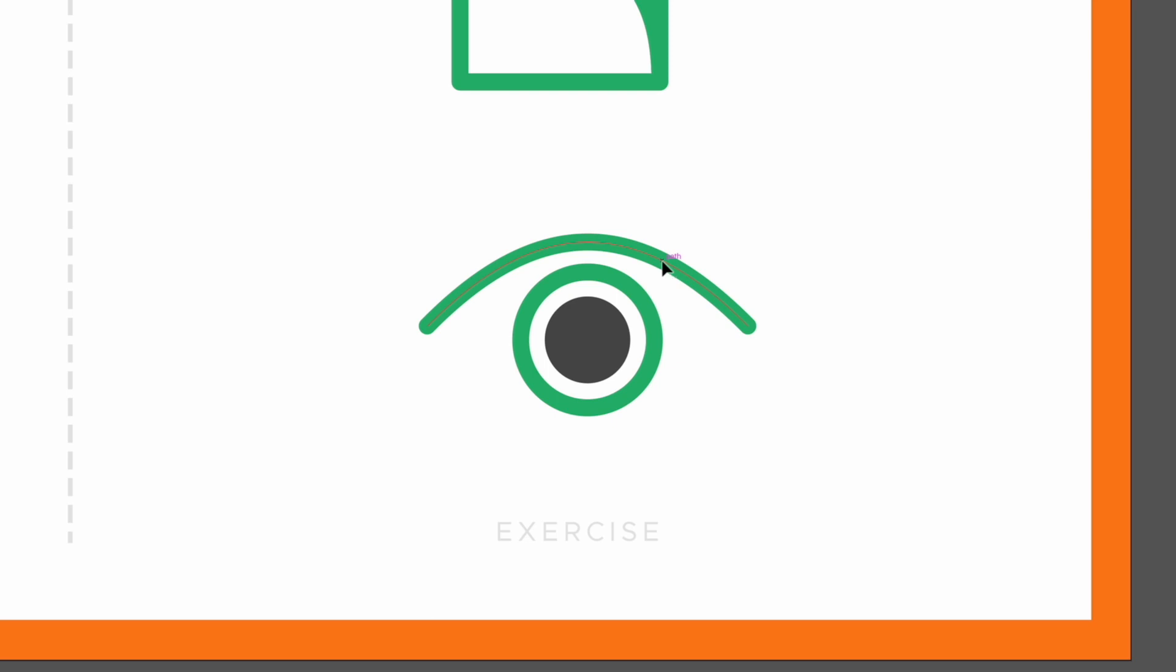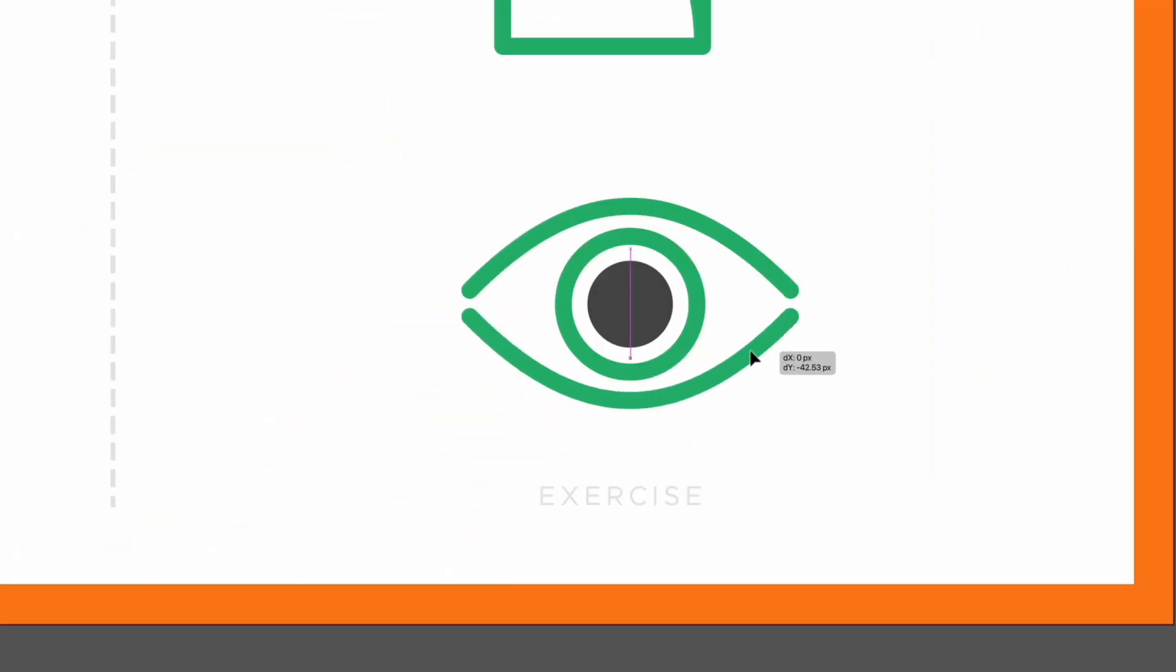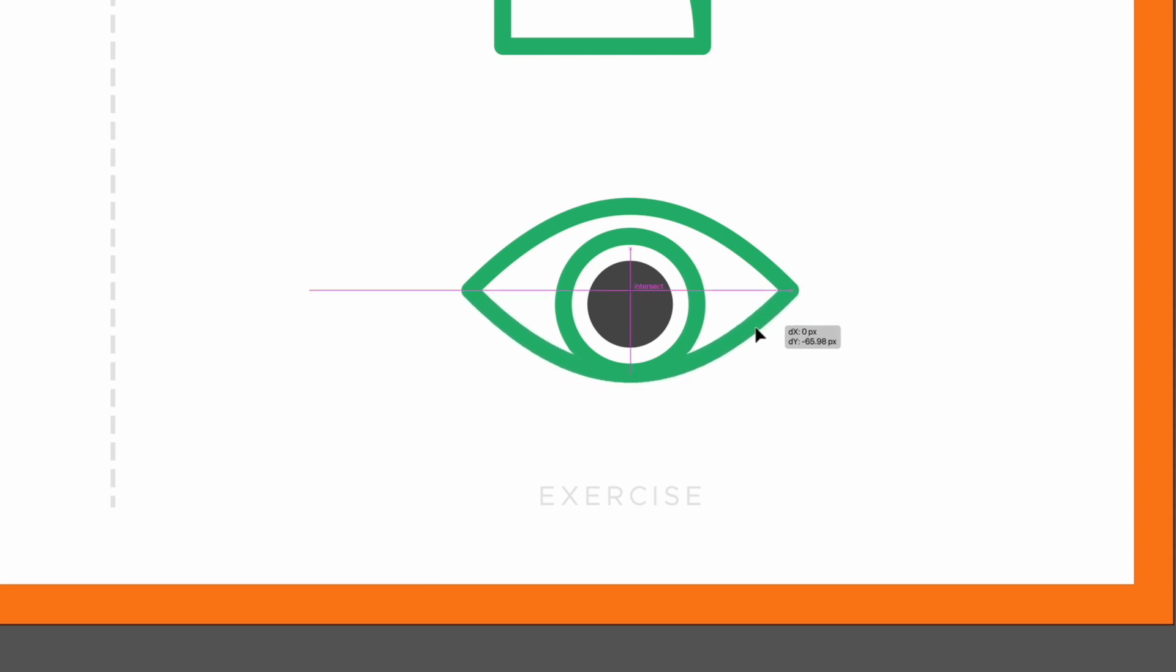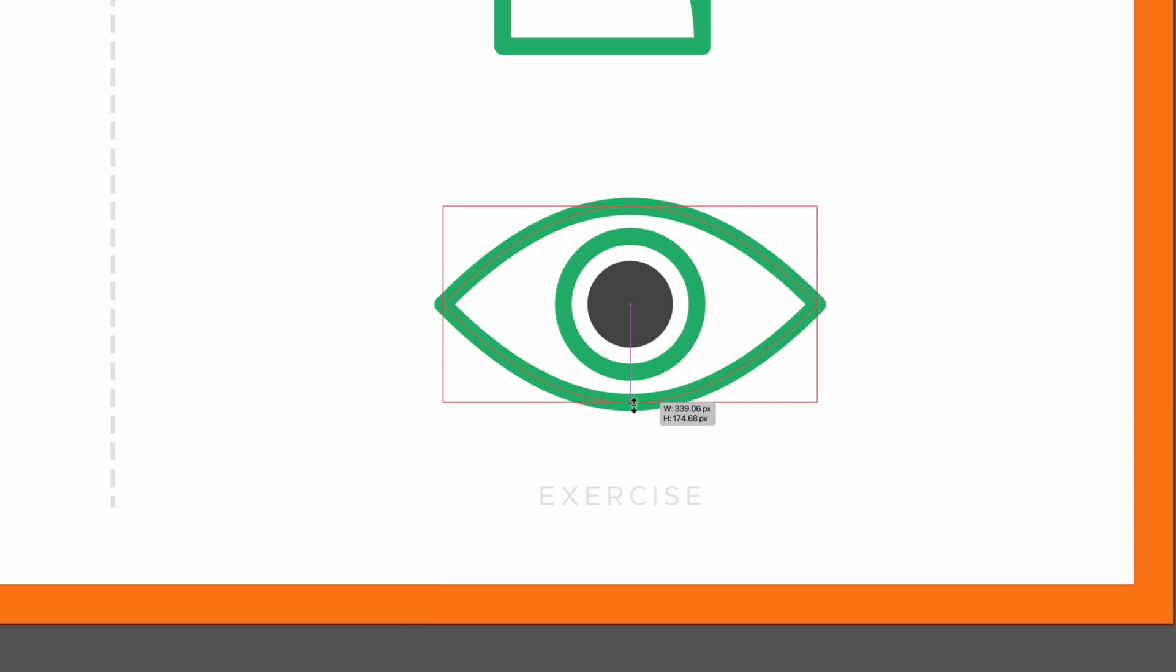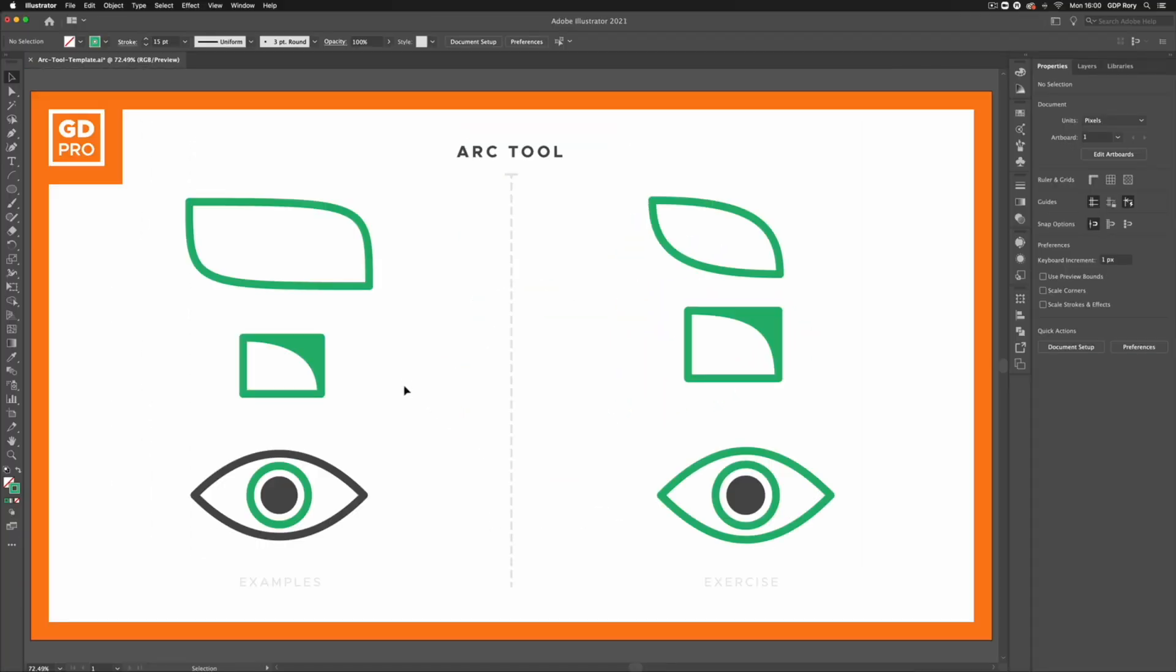Holding Option or Alt on a PC, I'm just going to click and drag out a duplicate. I'll flip this and reposition it to align with our original arc here. I can always resize these as well. This is just a quick example, but that's it for an overview of the Arc Tool in Adobe Illustrator.